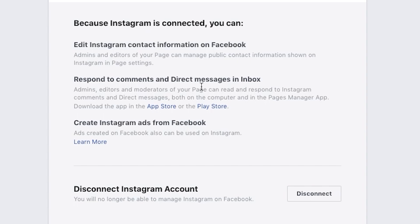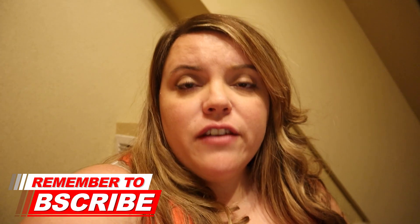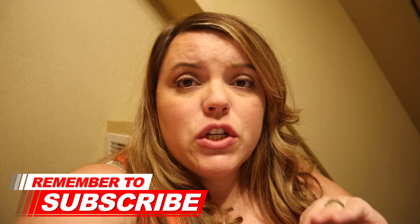You confirm that you want to do it, and you have disconnected your Instagram account from your Facebook page. If you are looking for more tutorials on how you can do things with Instagram and with Facebook, click the video that's going on right now on the screen. Until next time, I will see you soon.